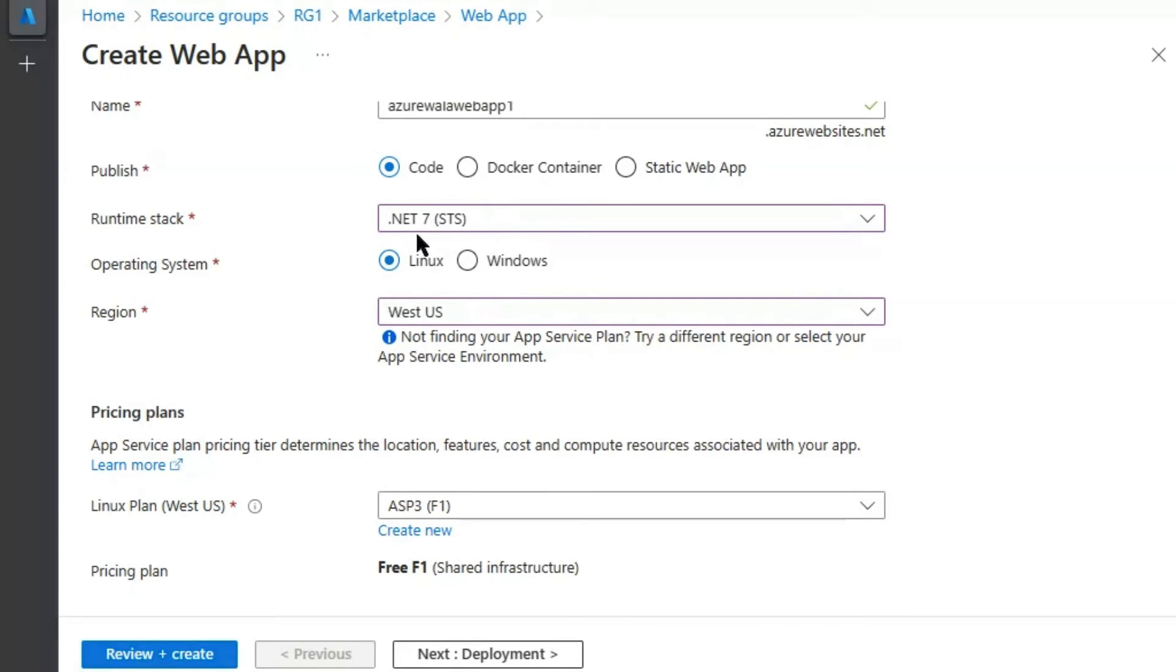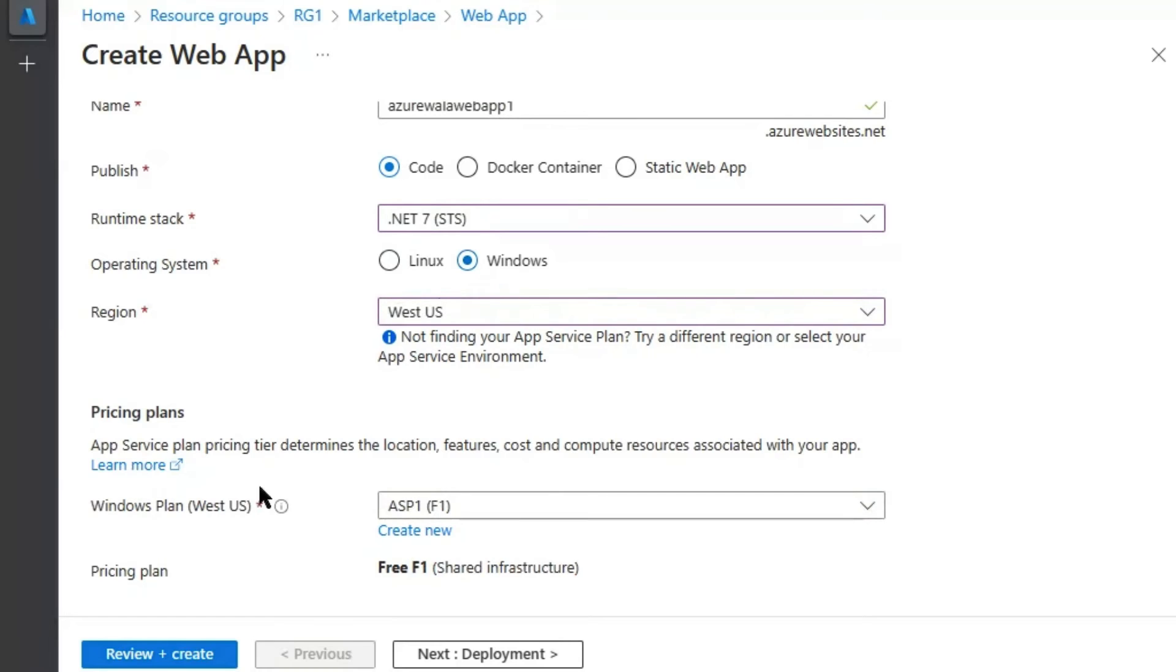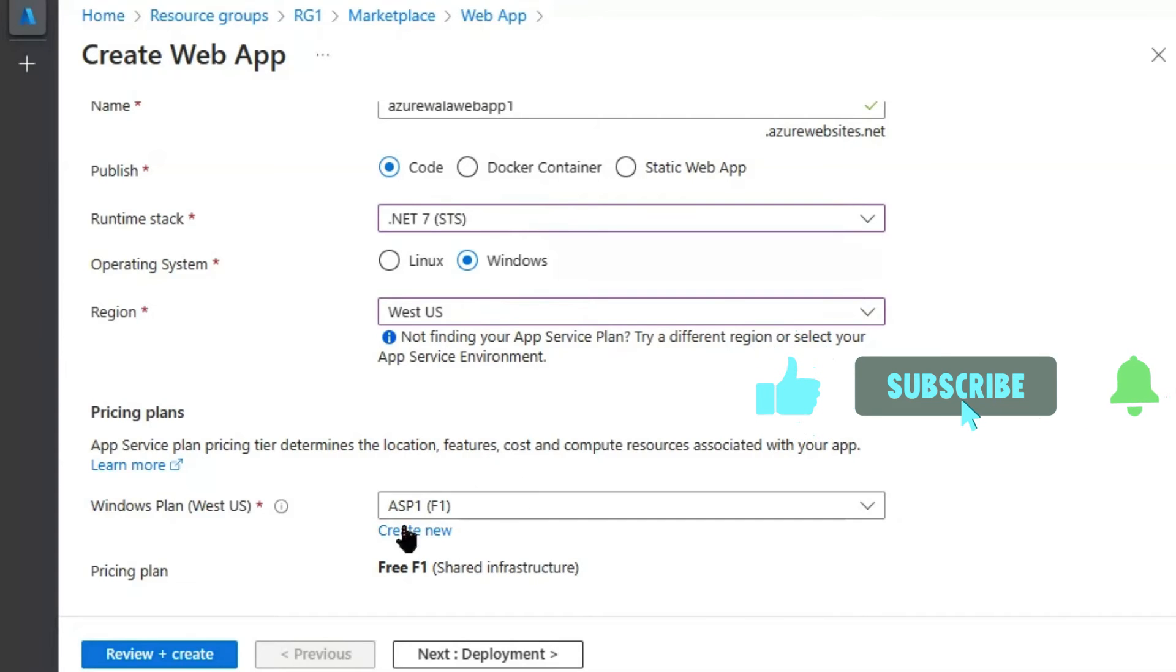If we select the Operating System to Linux, it will automatically choose ASP3 available plan. And if we select Windows Operating System here, it would automatically choose ASP1, which is having the Windows Operating System.